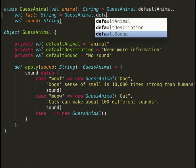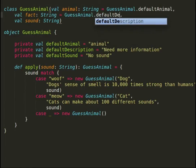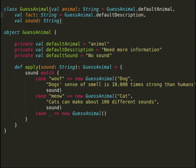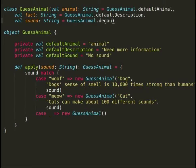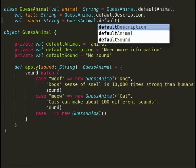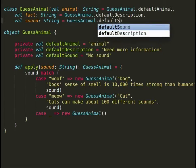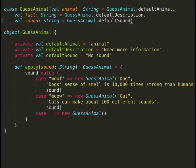Before we proceed, another important method to notice here is the apply method. It is a special method in Scala that lets you call the object as if the object is the function itself. We will see its usage when we try to guess the animal.